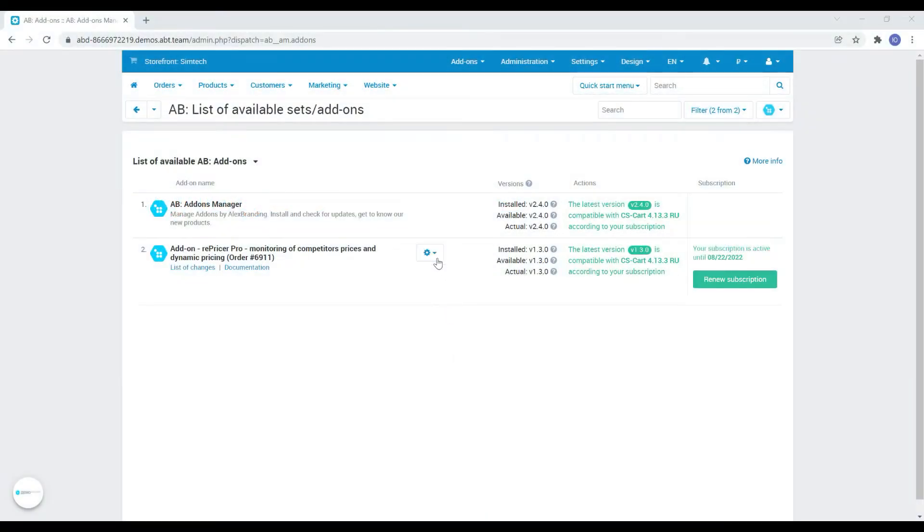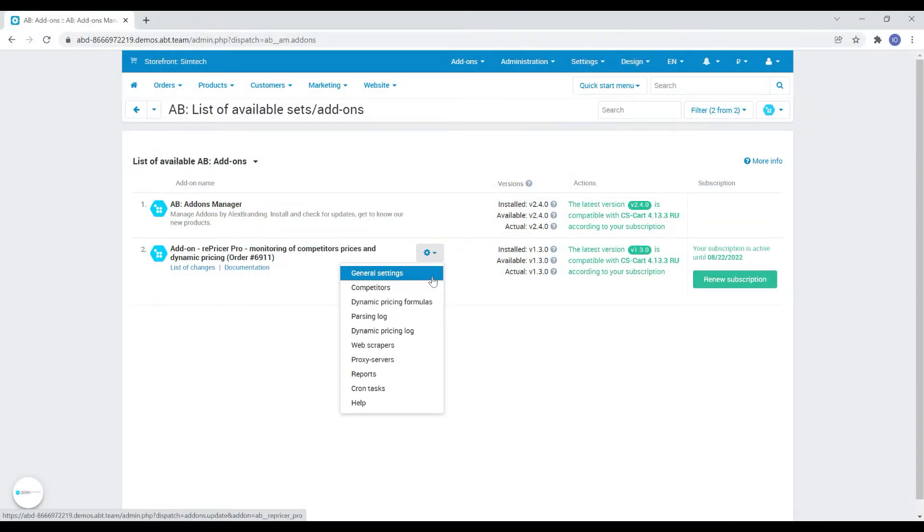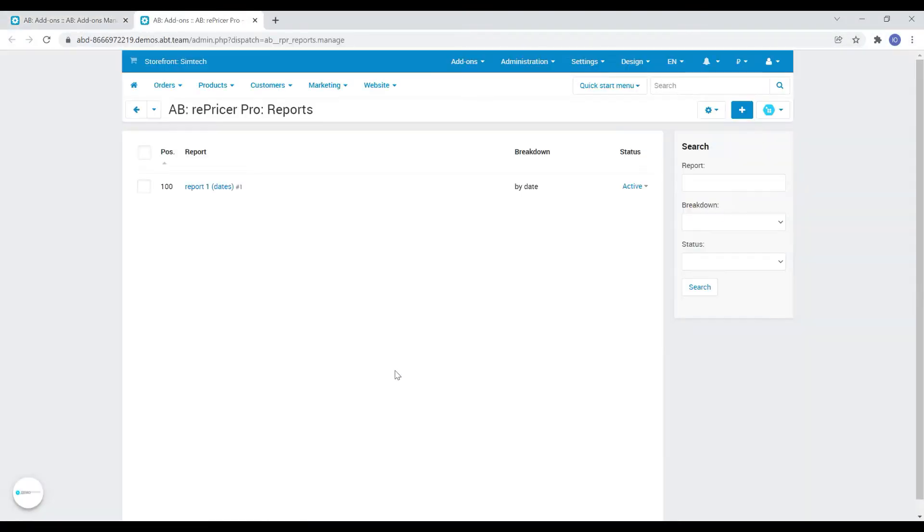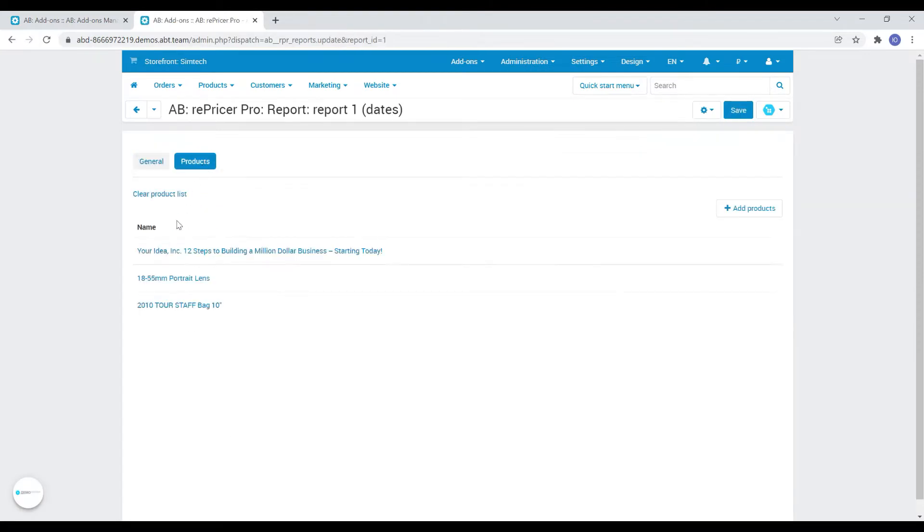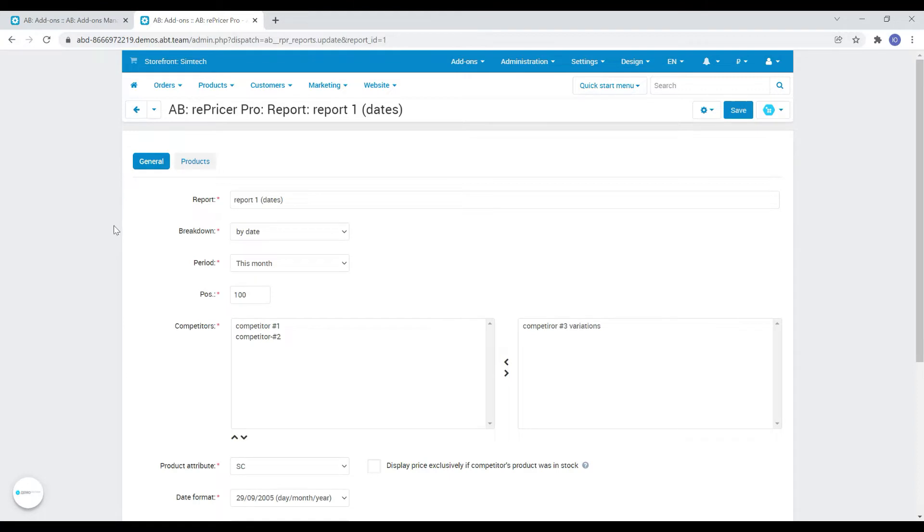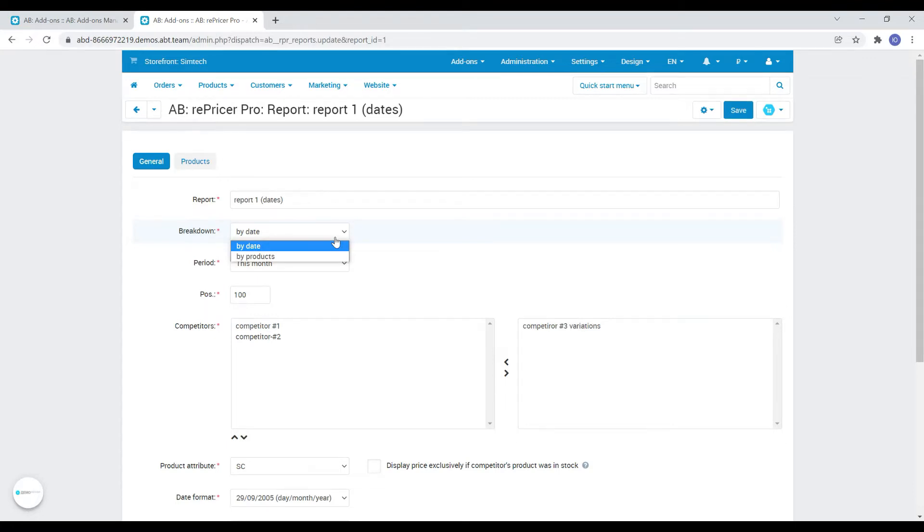So the first change is the new reporting functionality. We have added the ability to generate reports on selected products and competitors for a specific period of time. The breakdown setting allows you to split the exported file into separate tabs depending on the option selected. It can be by date or by product.